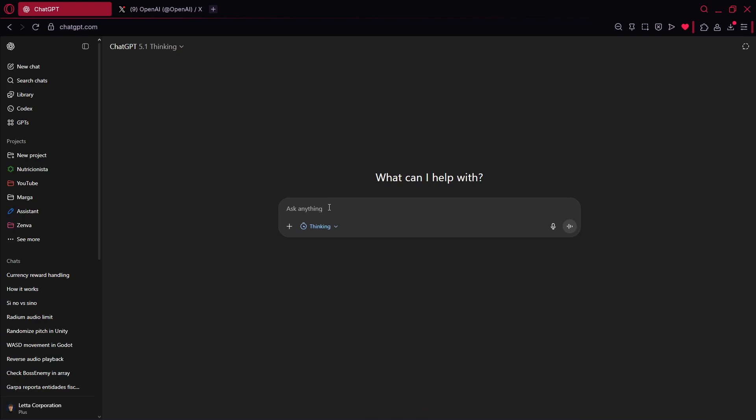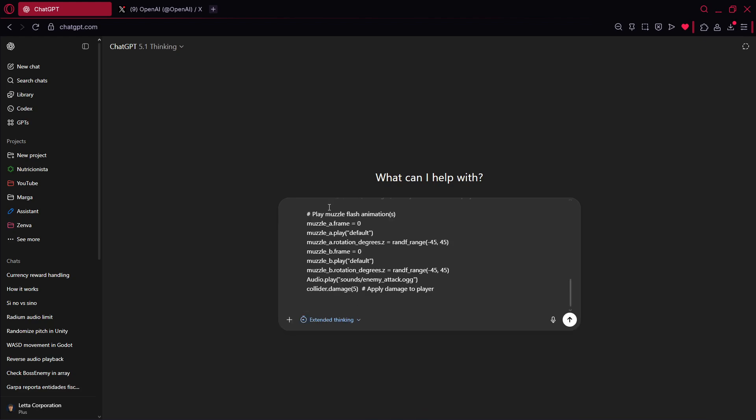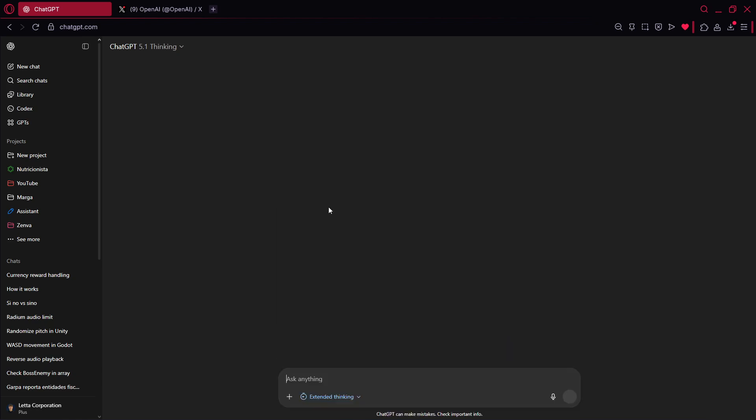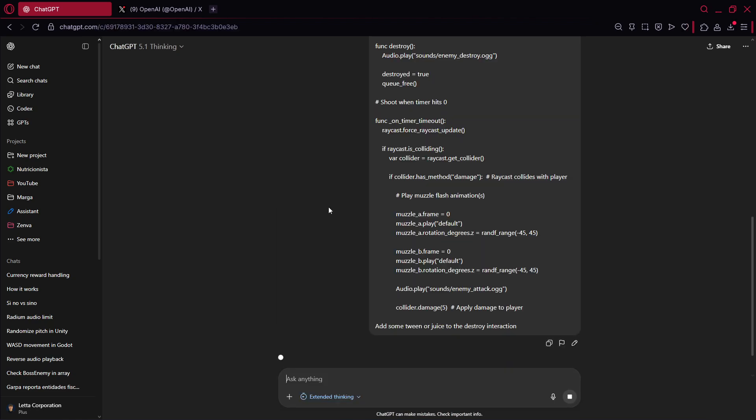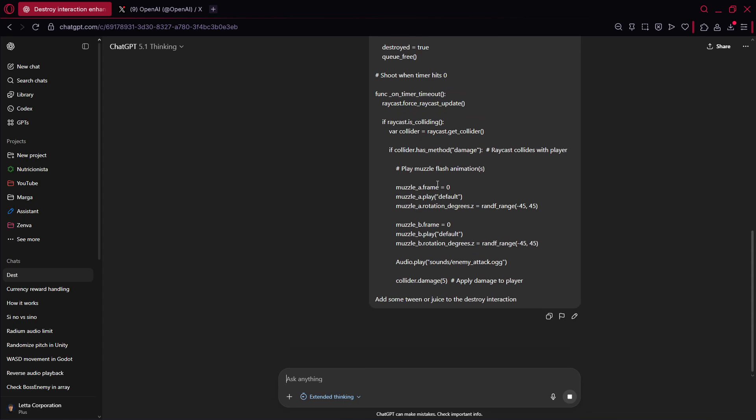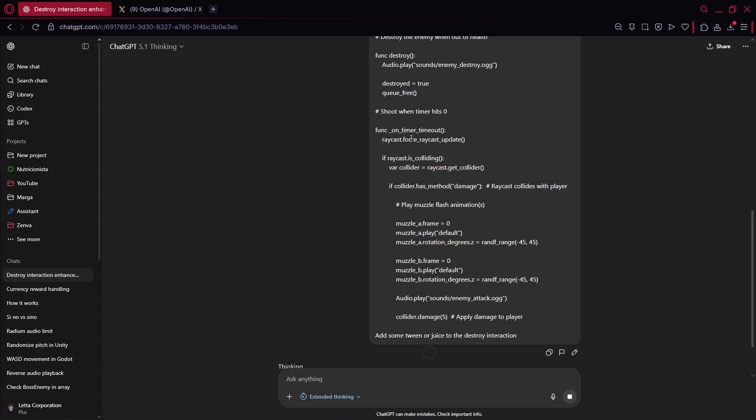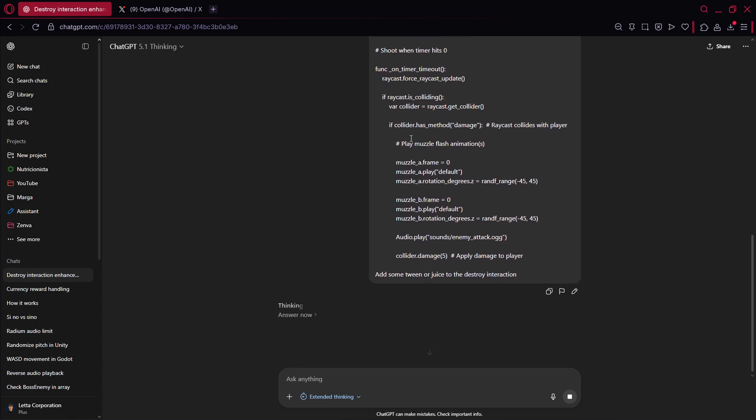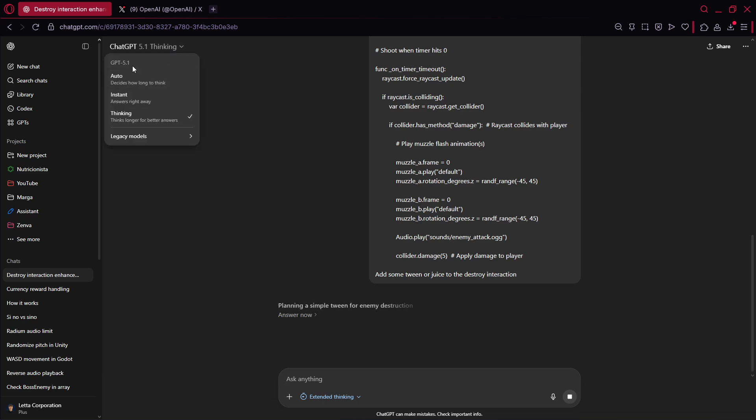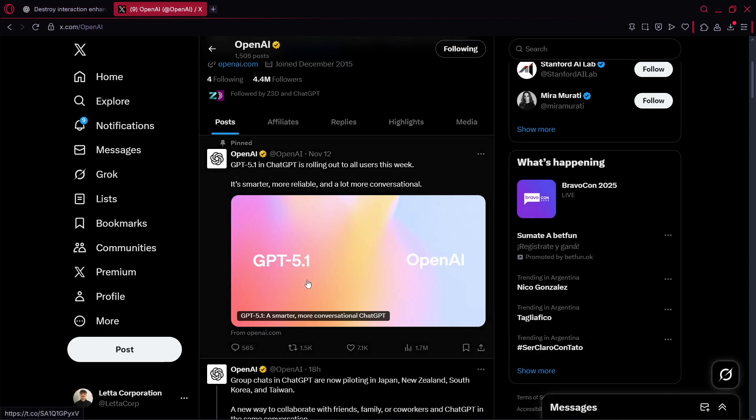I think that standard should be just fine. And let's tell it to add some tween or juice to the destroy interaction. As simple as that. It should basically add one tween with some scale effect, maybe, or something like that. So let's see if it is able to do it, and also how much time it takes to generate the answer. Then we'll actually regenerate the same answer, we'll use the same prompt, and we will do it with GPT 5, just so that we see if there are any improvements or not.